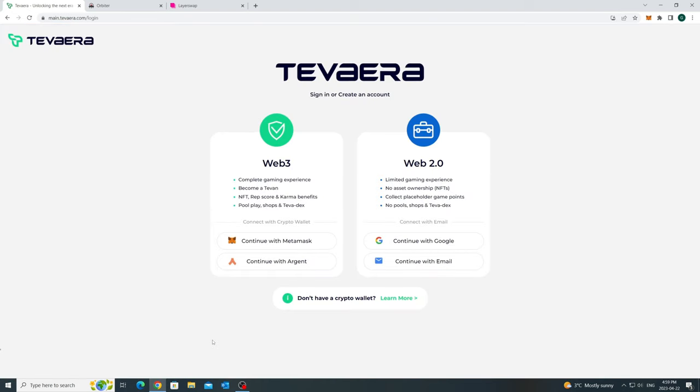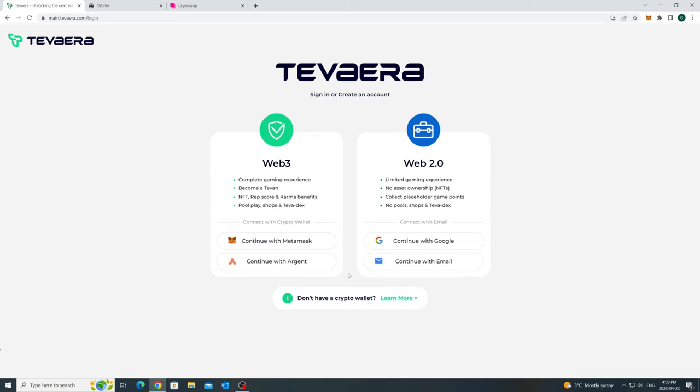You have two options to log in, Web2 and Web3. Both options allow you to access the game in two clicks without doing any transaction. This is to make sure you have the option to play and enjoy the game without any complicated onboarding.